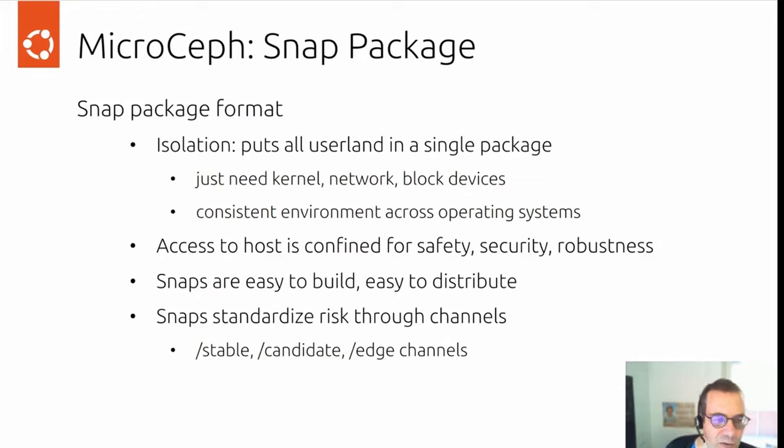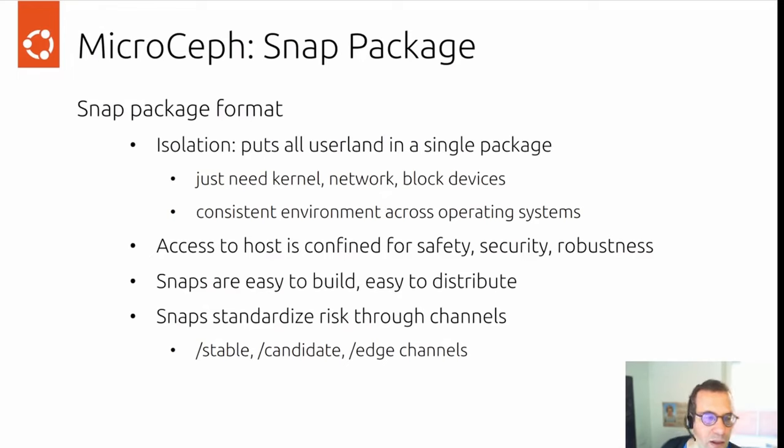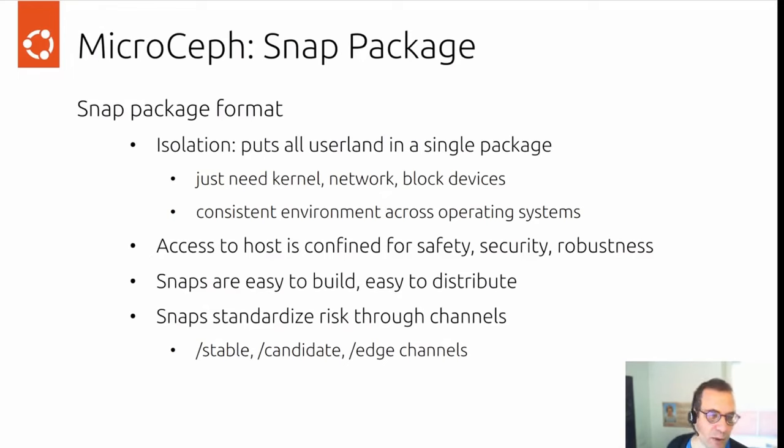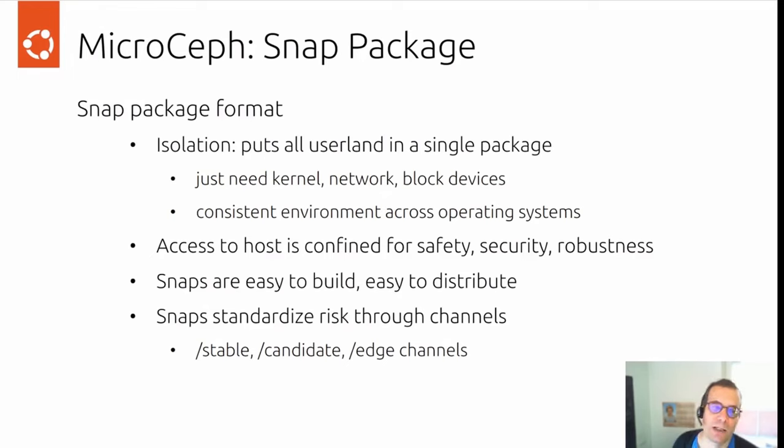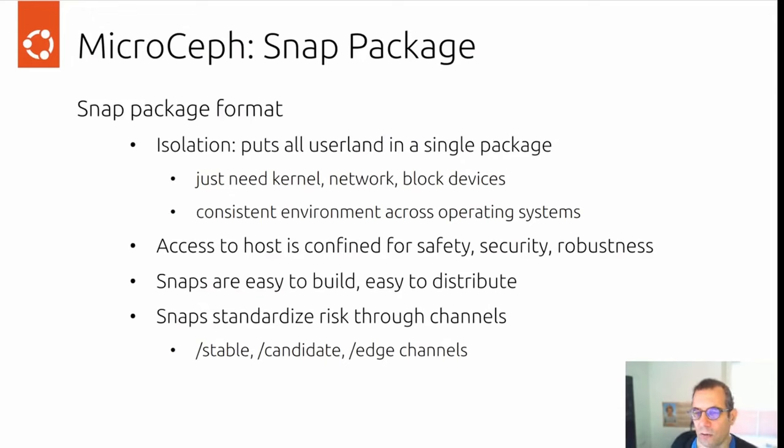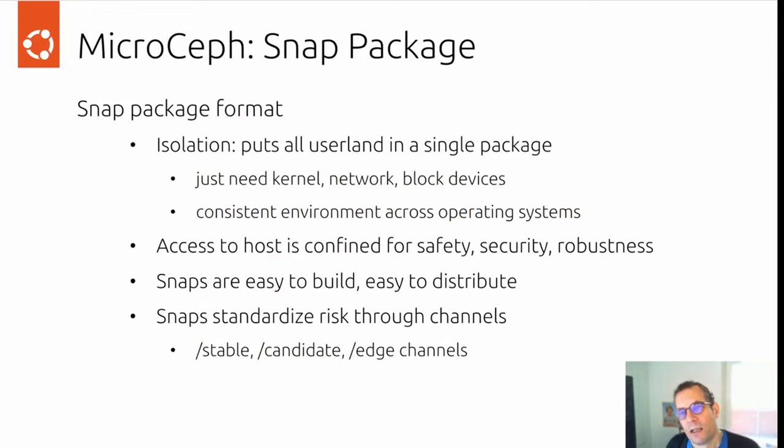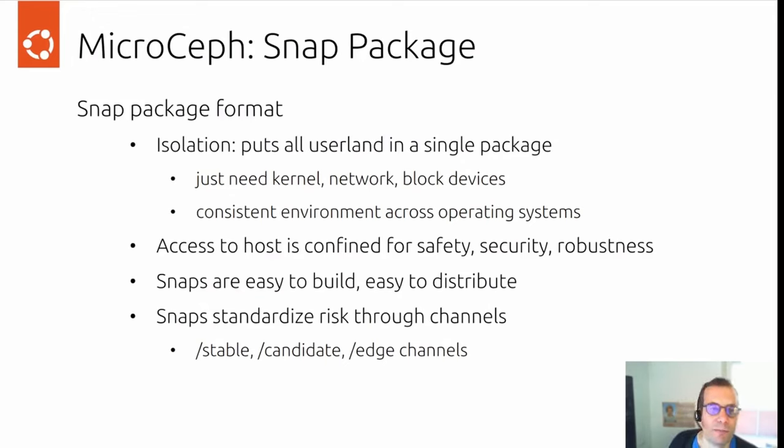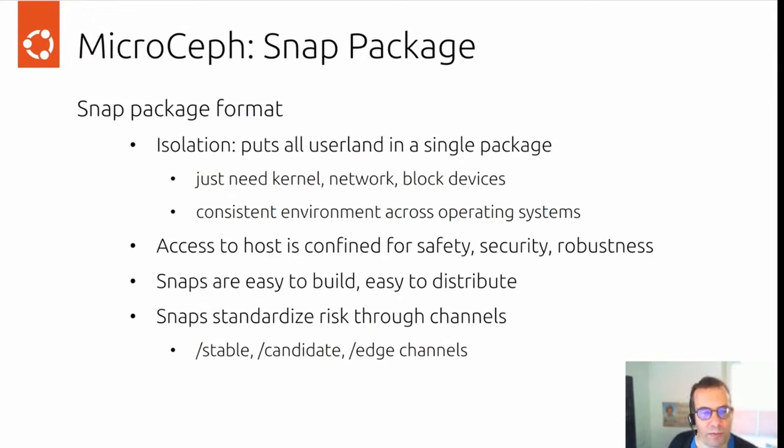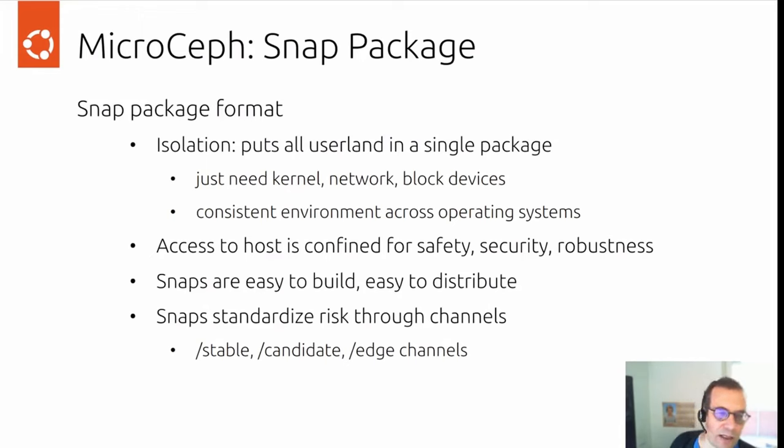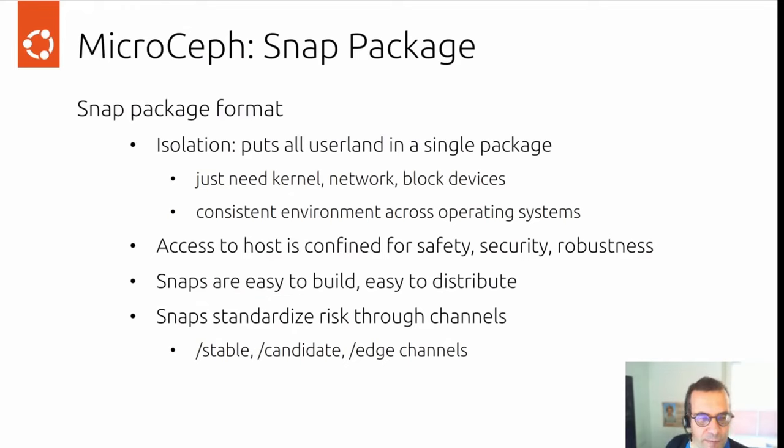Snaps standardize risk through channels. In MicroCeph we use three. You would have the stable channel where we publish production-ready snaps. You would have the candidate channel for release candidates, so you could use that to test upgrades for instance. And you have the edge channel where all the development happens. Every time we push a pull request, the edge channel gets updated. You can test the very latest and greatest.